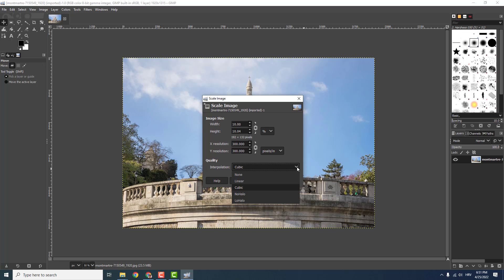For example, interpolation leave to be cubic. Let's go for example with 500 pixels and click Scale.